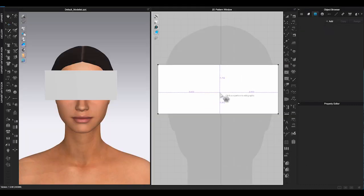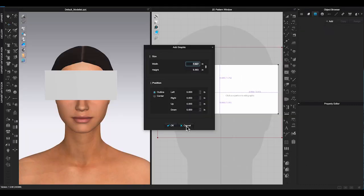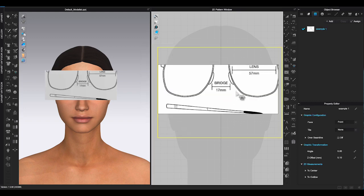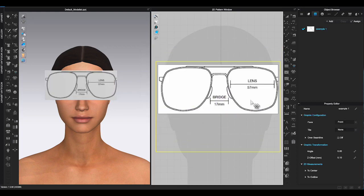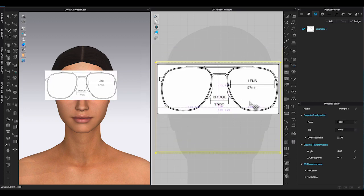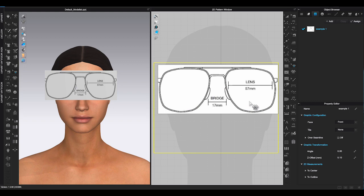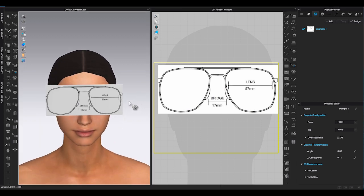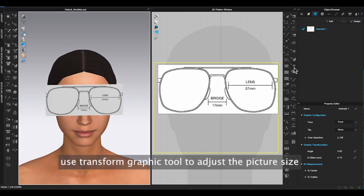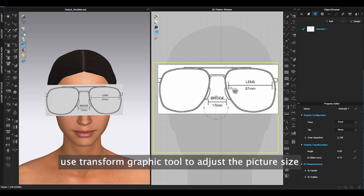If you are not familiar with how to add graphics, please check out my previous videos. Once you bring out the picture, take a look of the glasses picture in 3D window. Adjust the graphic size to fit the avatar proportionally using transform graphic tool.